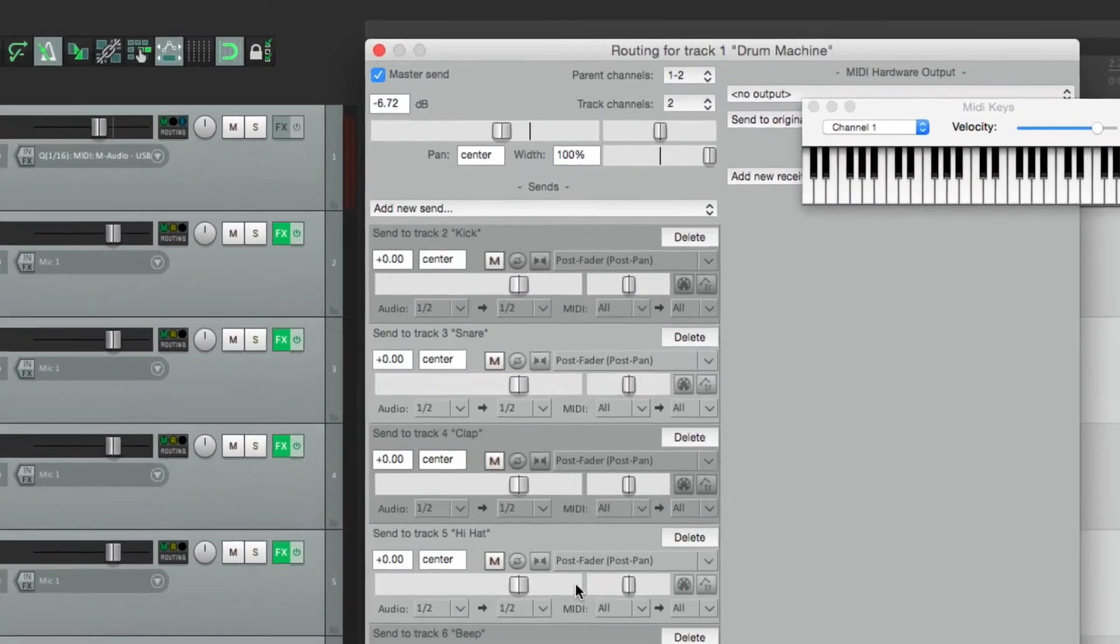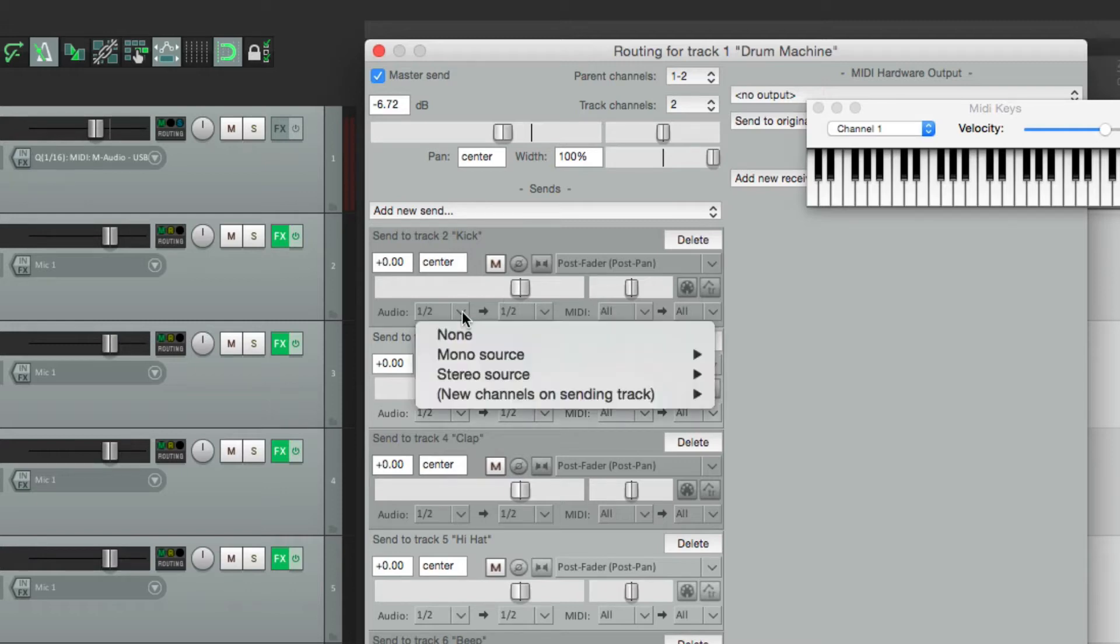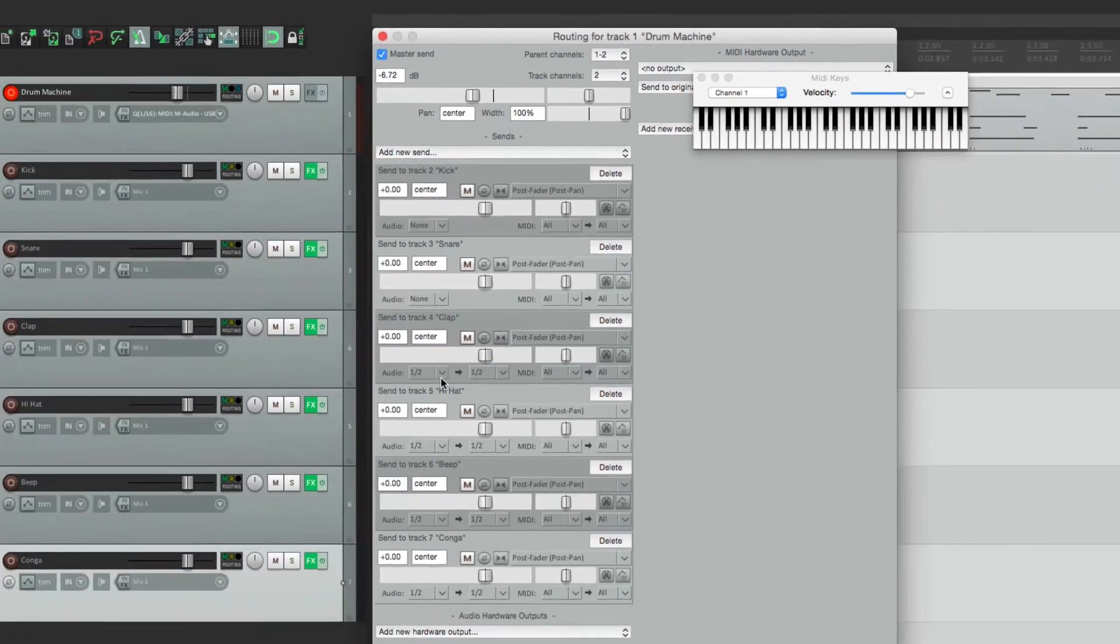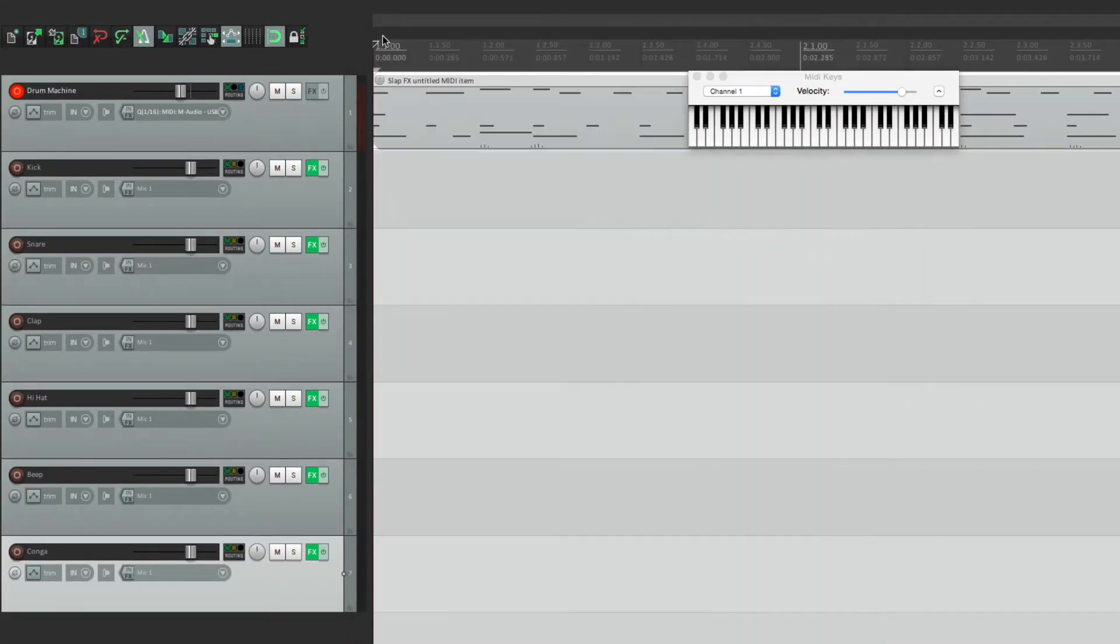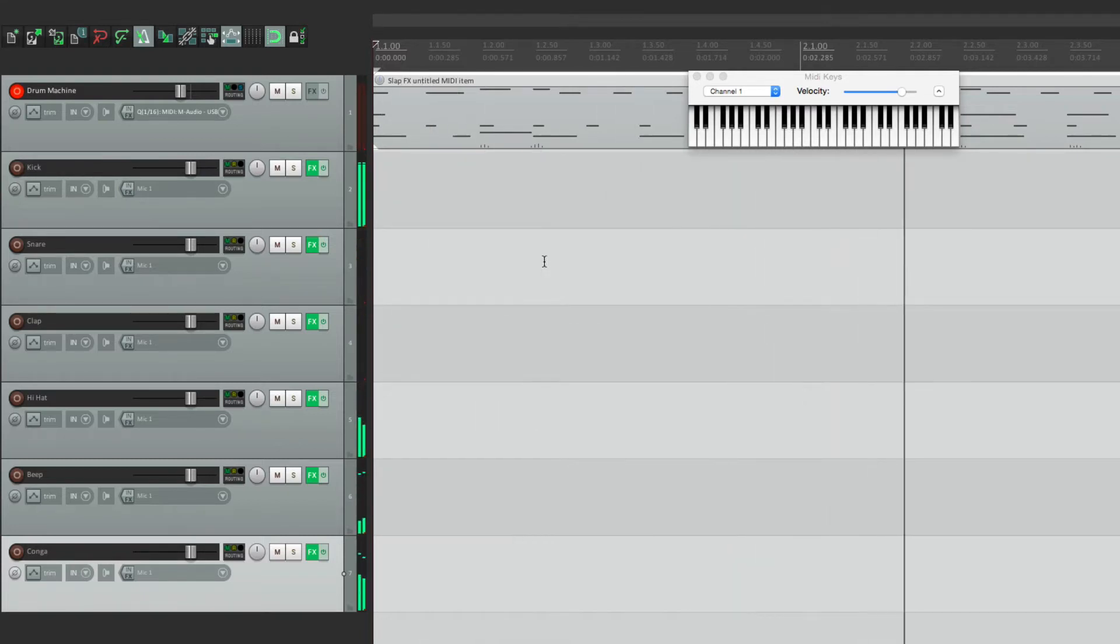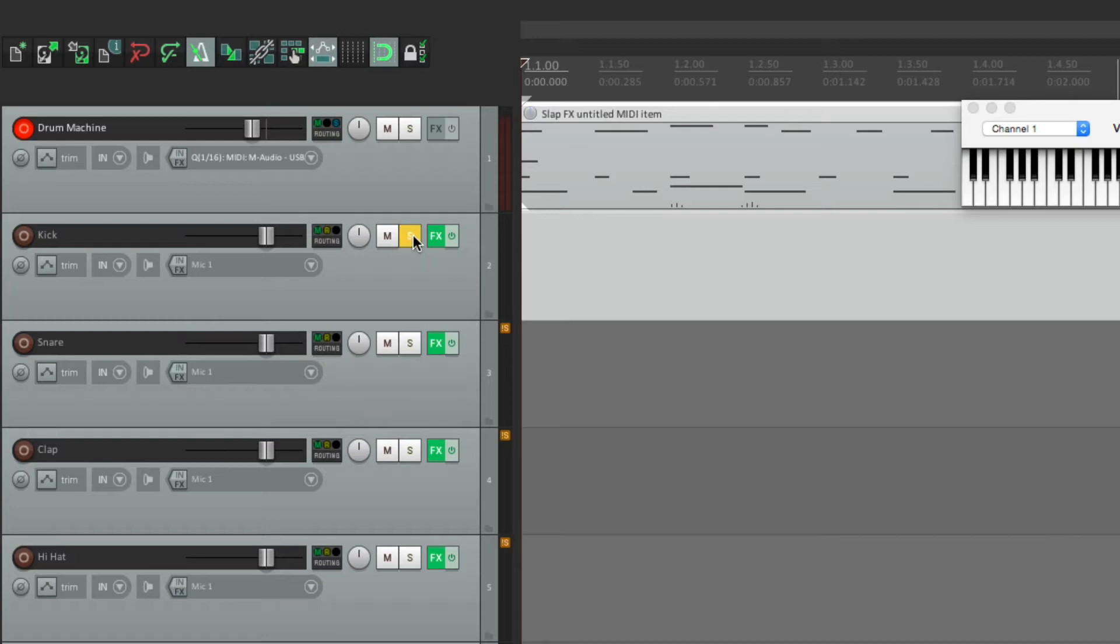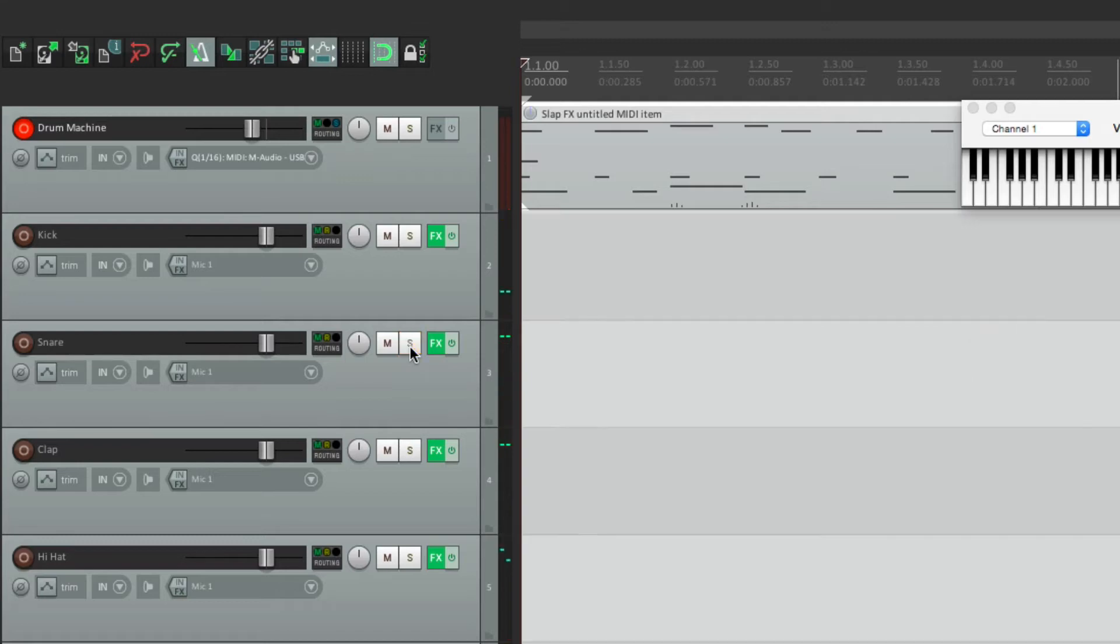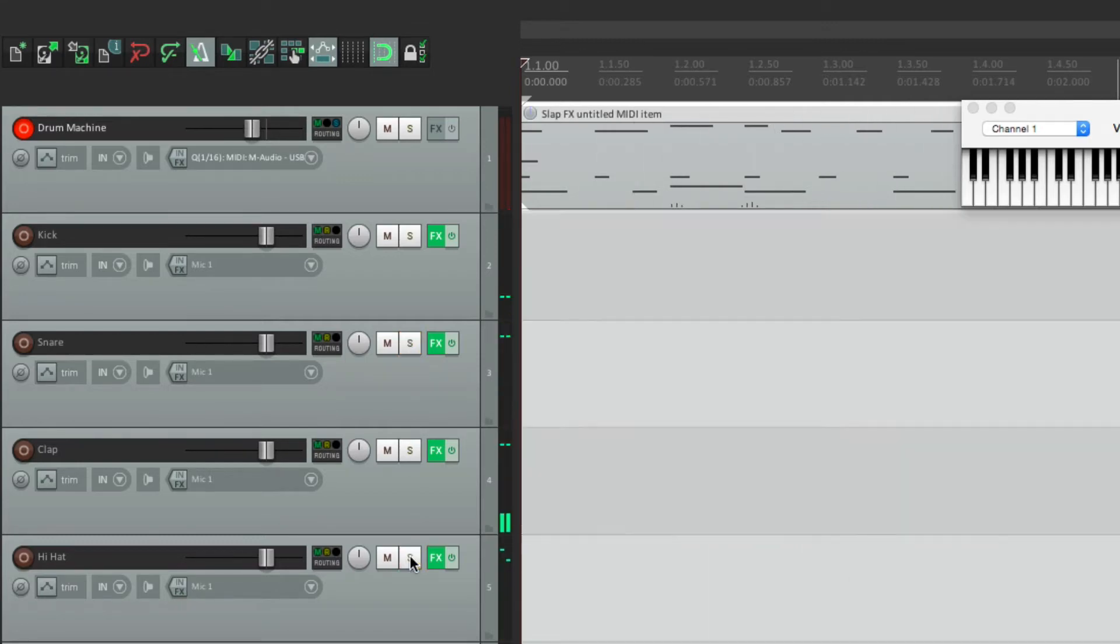Now by default, it's going to send audio and MIDI. We just want to send MIDI. So let's turn it off right here for each one of these sends. This way just the MIDI is being sent, not the audio. So now if we play our part, it sounds exactly the same, except the sounds are separated. The kick is over here, the snare is here, and so on.